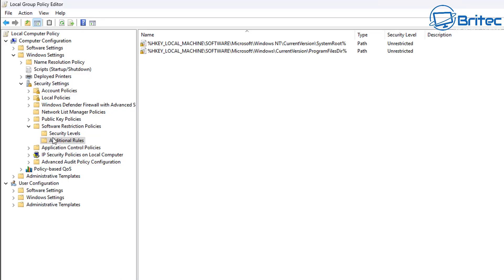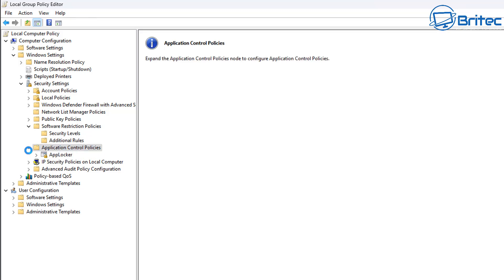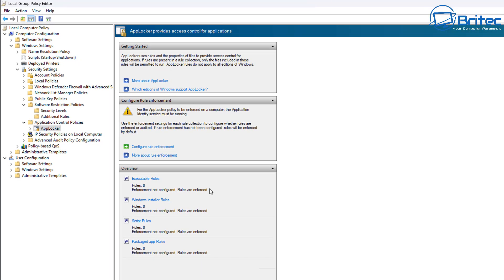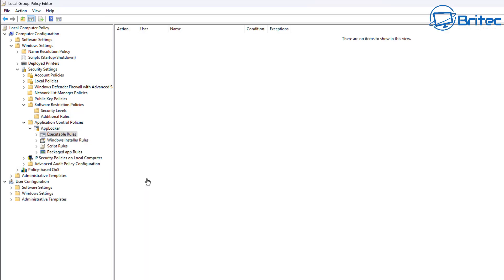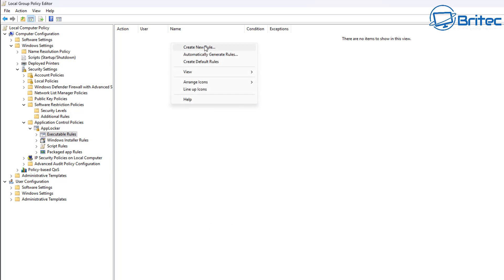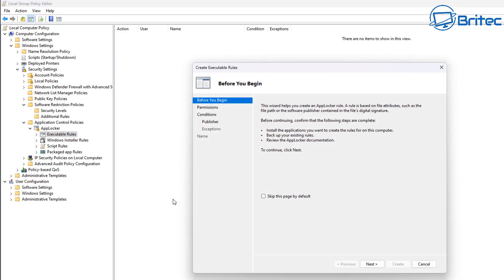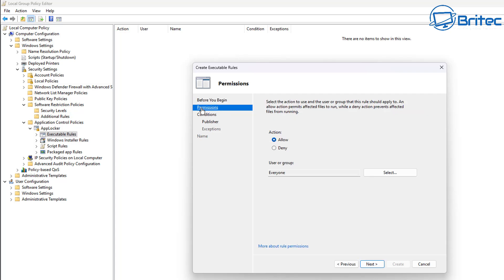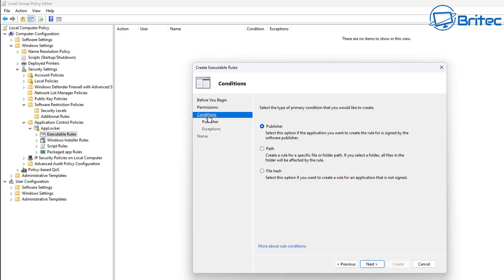Back to the tutorial. We're going to look at application control policies first. Inside here you'll see AppLocker, and once you populate it, it's broken down into executable rules, Windows installer rules, script rules, and packaged app rules. Let's look at executable rules first. There are none, so let's create a new rule. We'll go to permissions and set it to Deny for everyone. It can be denied by publisher, path, or file hash.